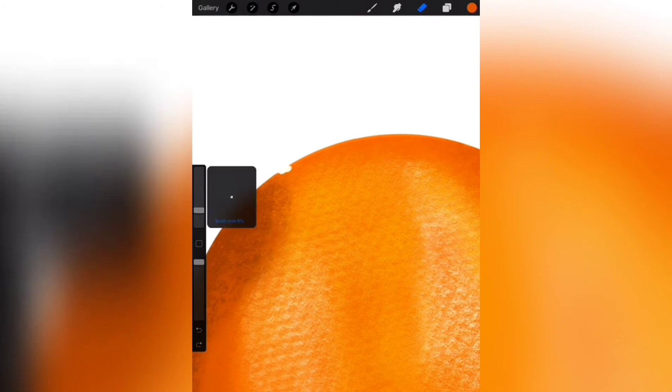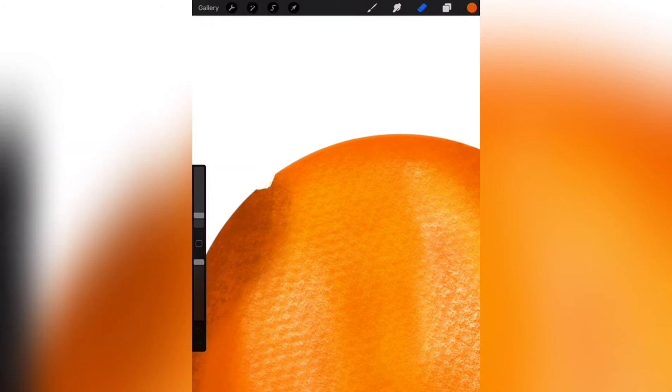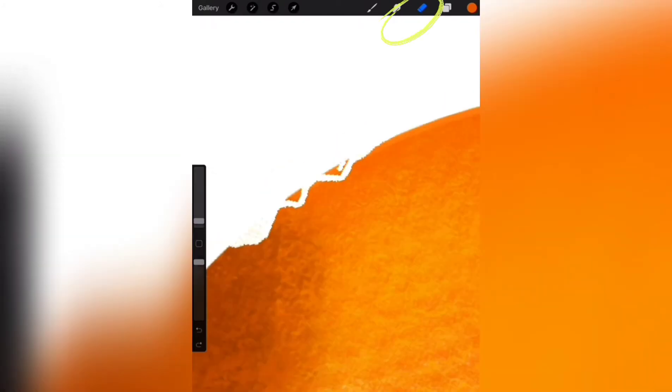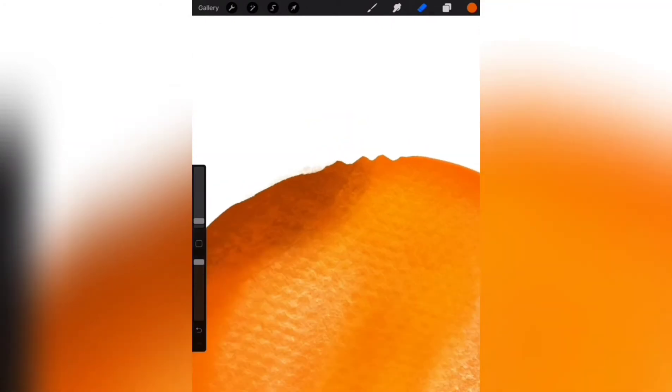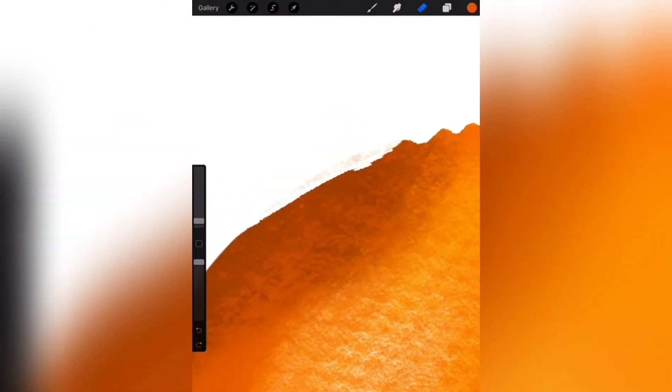Erasing using eraser tool for the tip of orange where the stem appears.